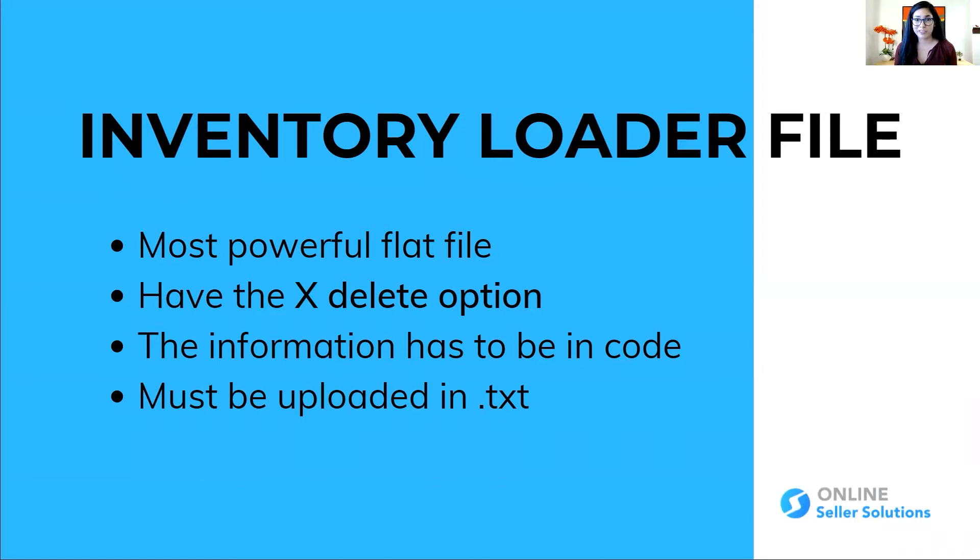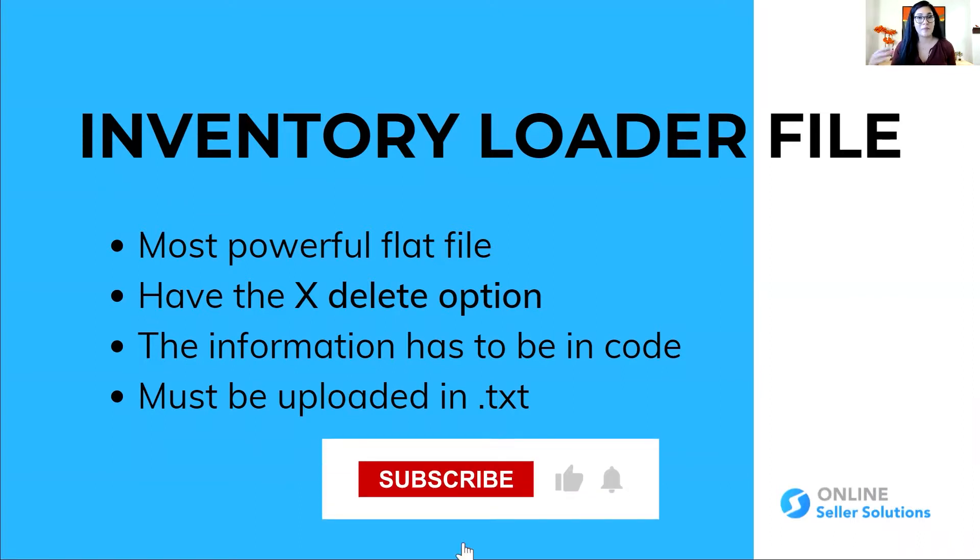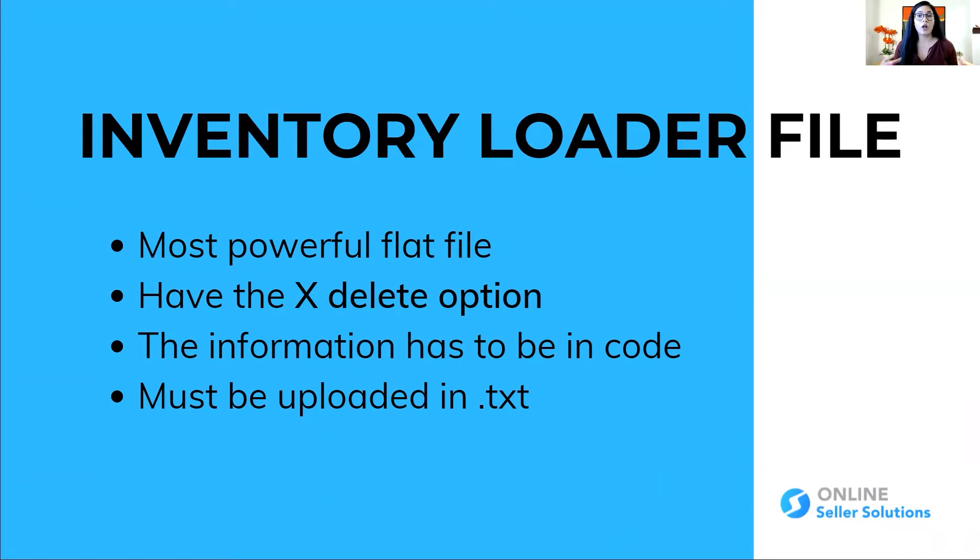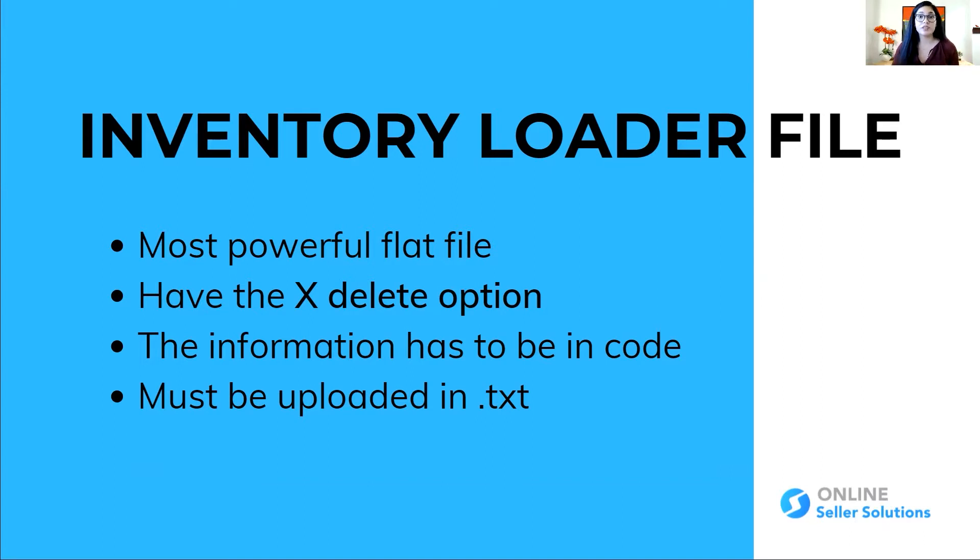This is one of my favorite tools to use for catalog management because it allows us to remove attributes from the backend of Amazon catalog using the x-delete option. And also I'll be talking about the difference between deleting inventory from your seller central and using the x-delete feature that the inventory gives us.